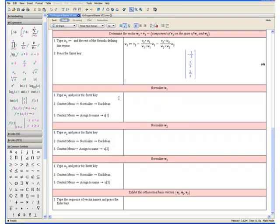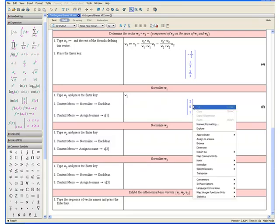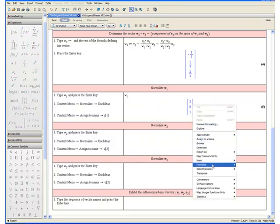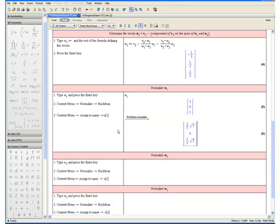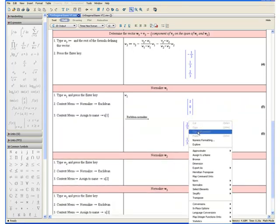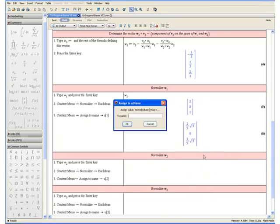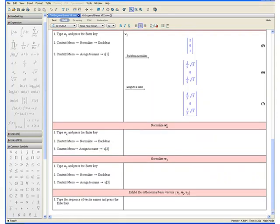Step 1: Type w1 and press the enter key. Step 2: Open the context menu, select normalize, and euclidean. Step 3: Open the context menu once more, select assign to a name, and enter u open square bracket 1 close square bracket. Click OK. Now let us normalize w2.